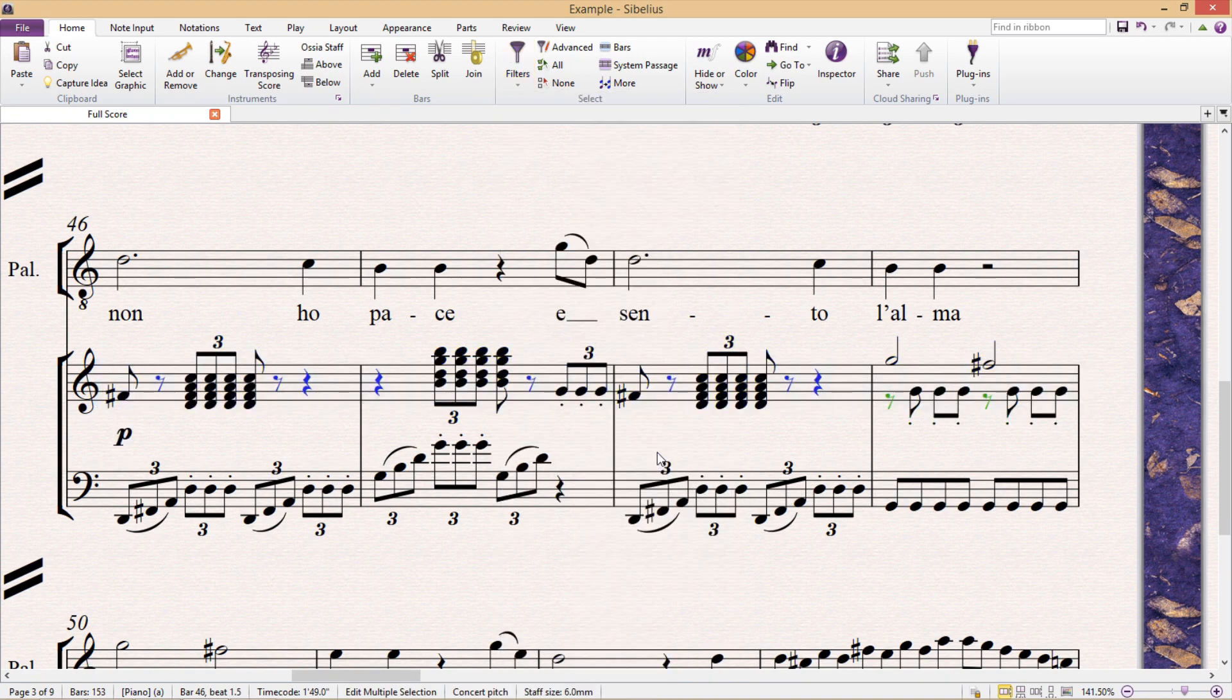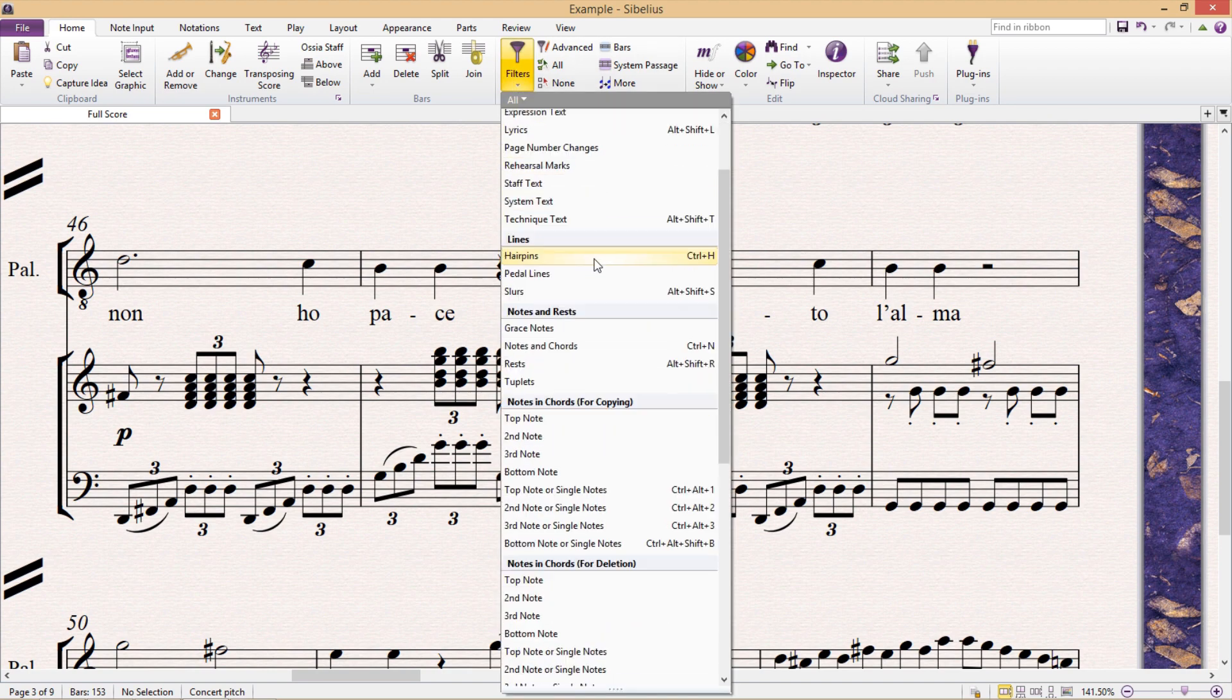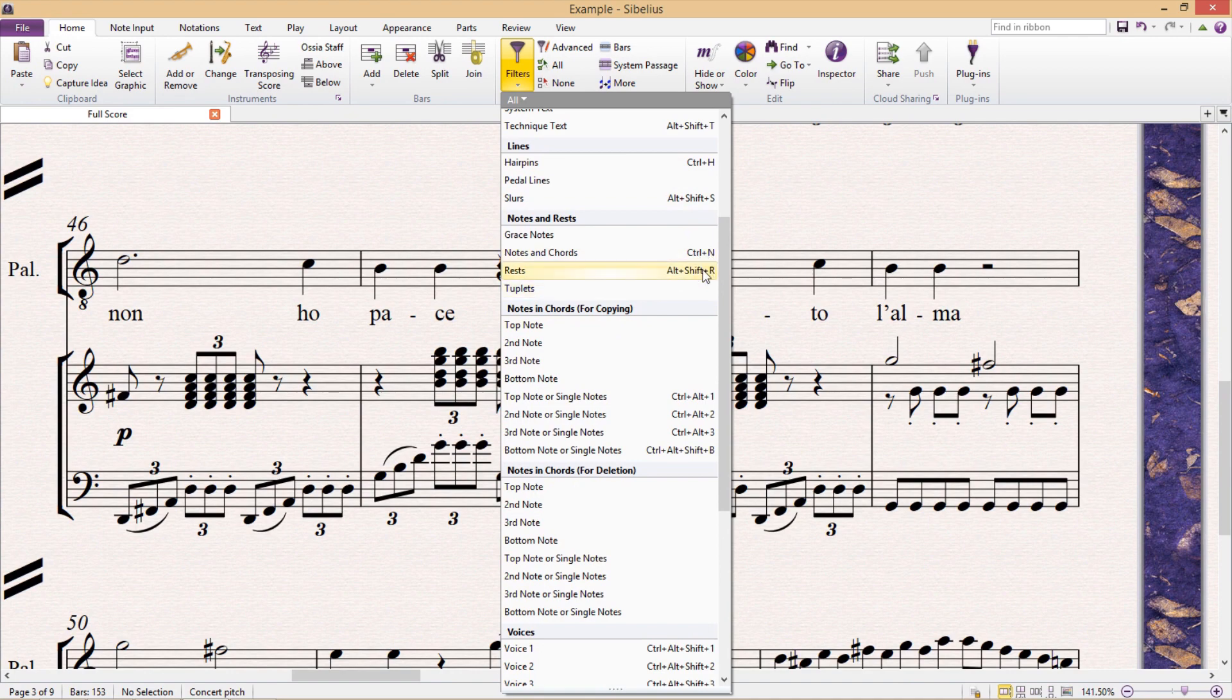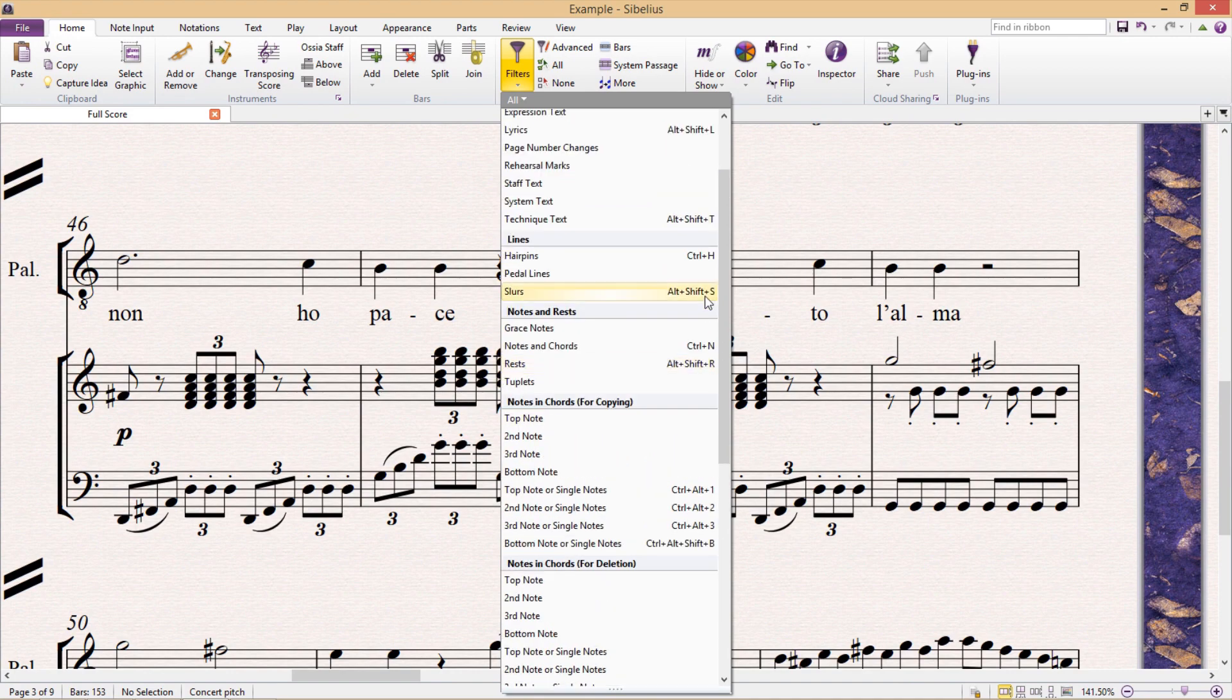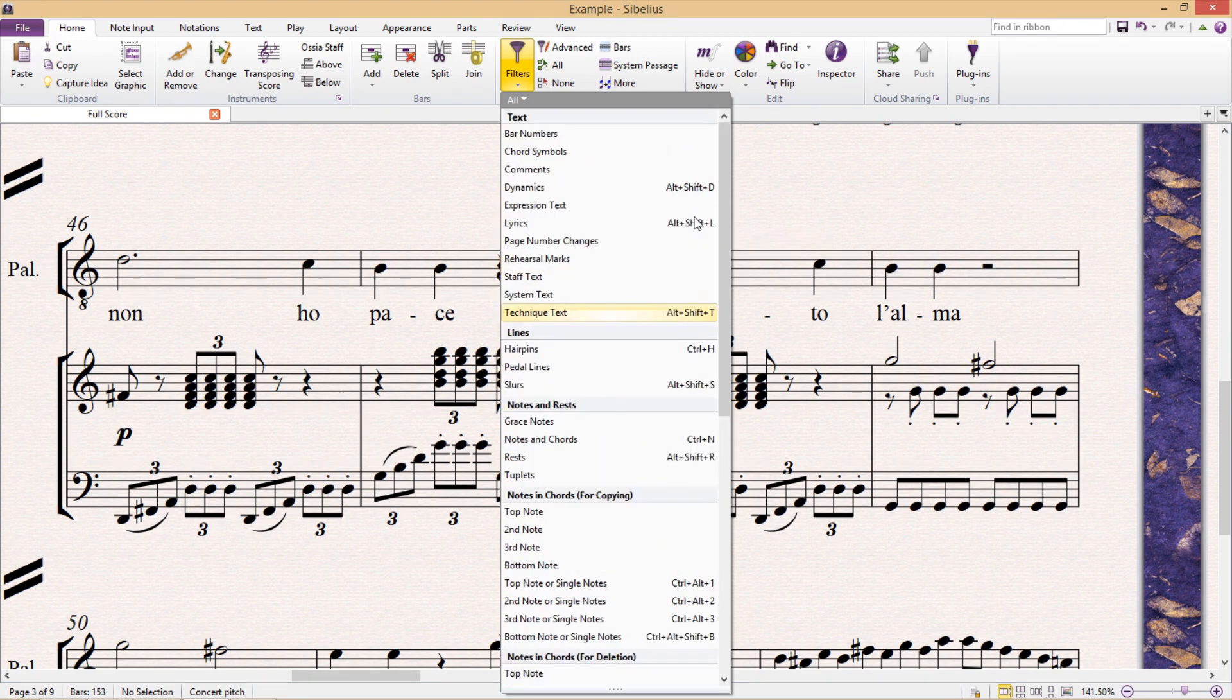Now I can't even begin to describe how useful this menu actually is. But the best part is that you can create your own hotkeys for each one of these filters. But I'm not going to go into that for now because we'll be covering customizing hotkeys in the not-too-distant future.